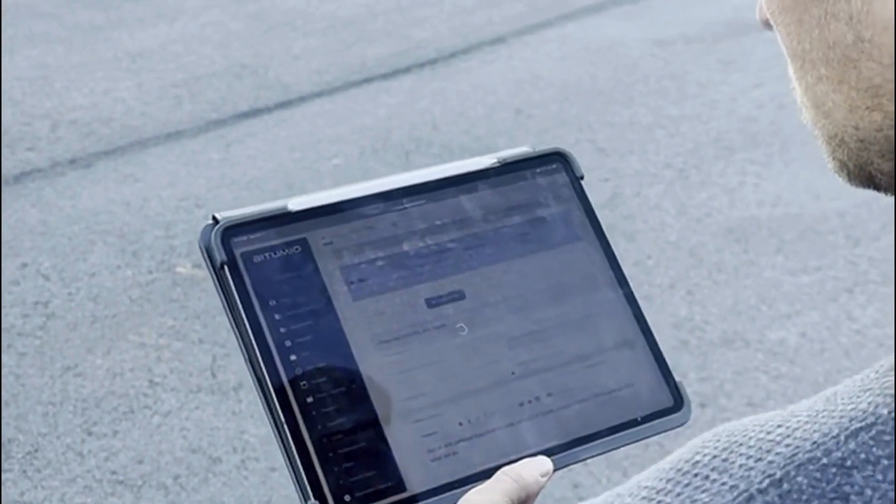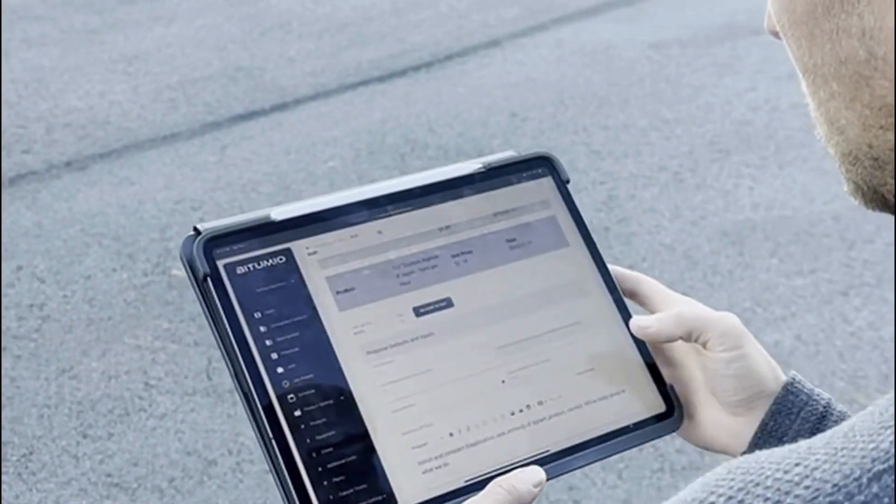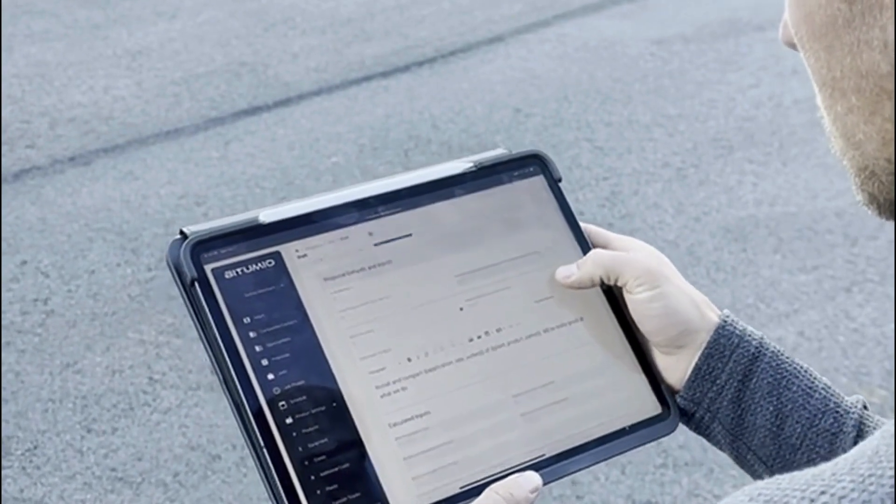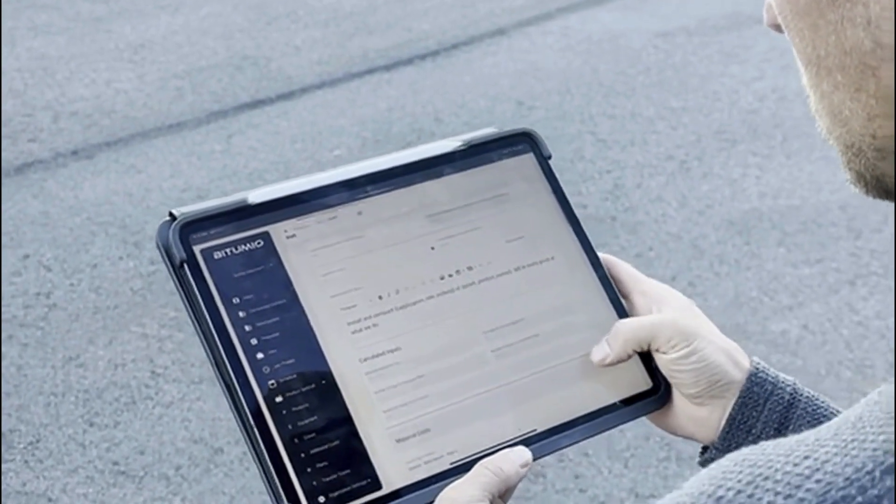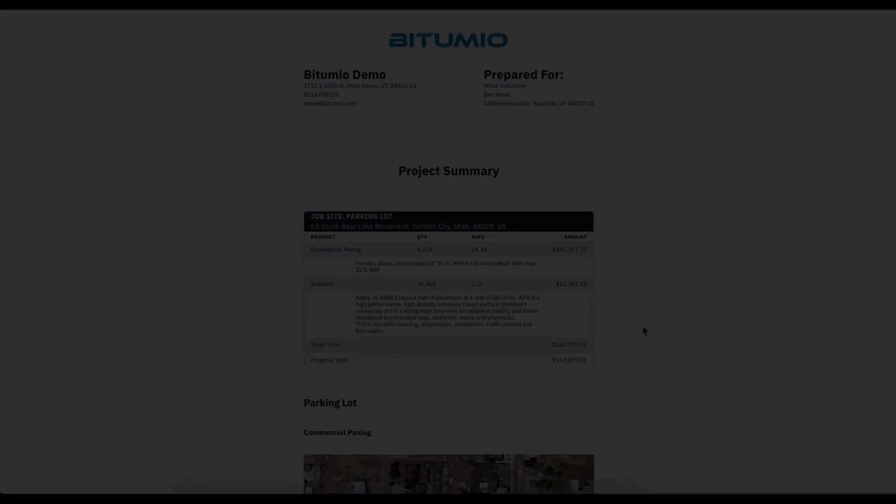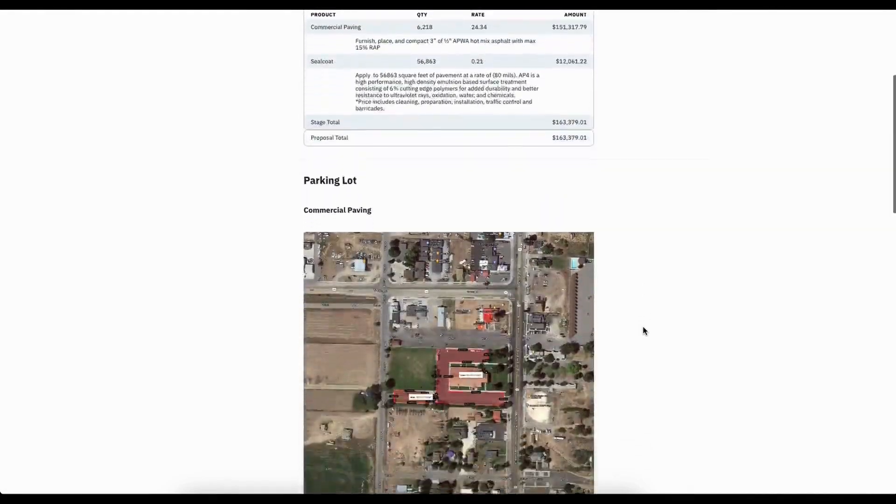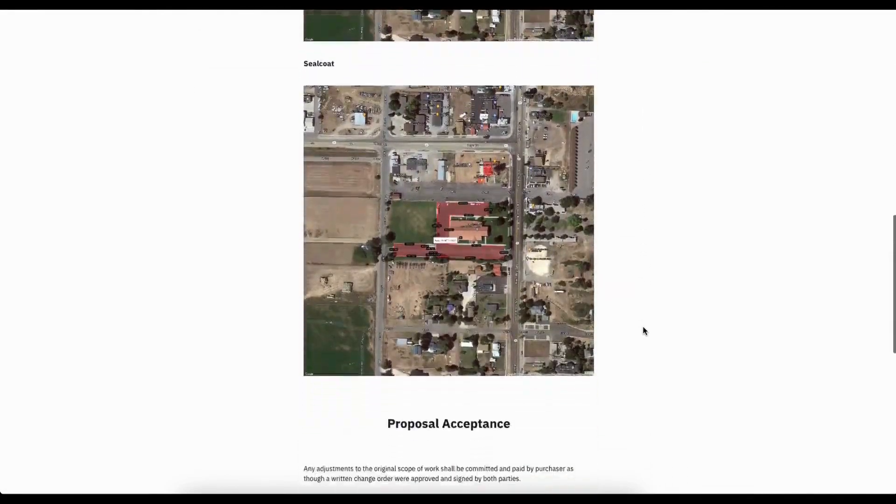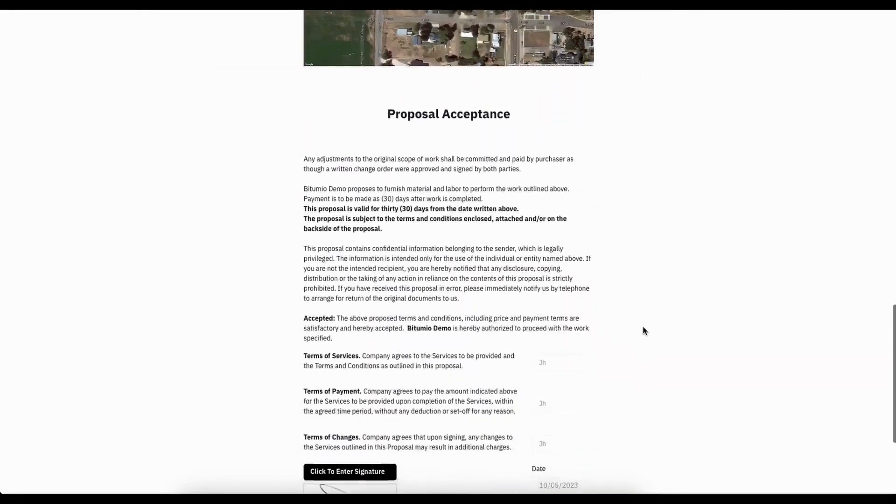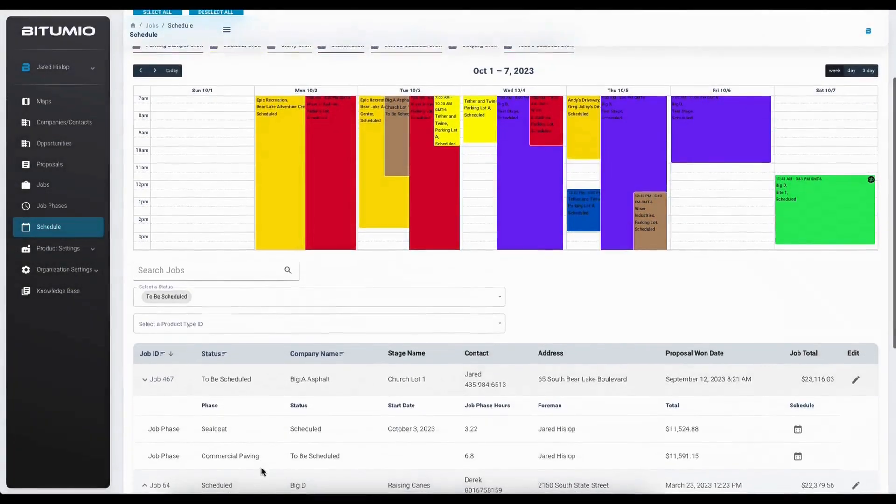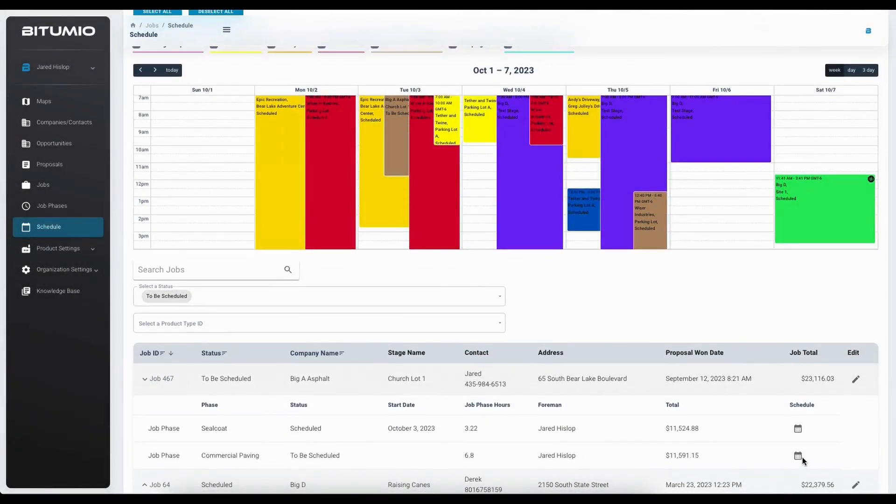This dramatically reduces the time needed to create a proposal. Proposals are then sent and can be e-signed directly through the Petumio software. Once proposals create a job with a status set as to be scheduled.